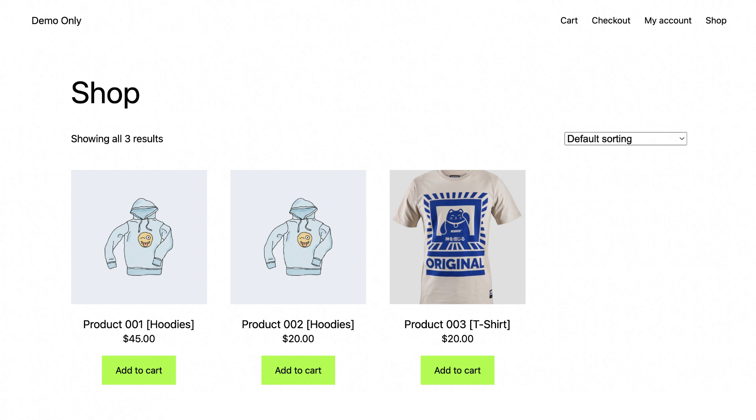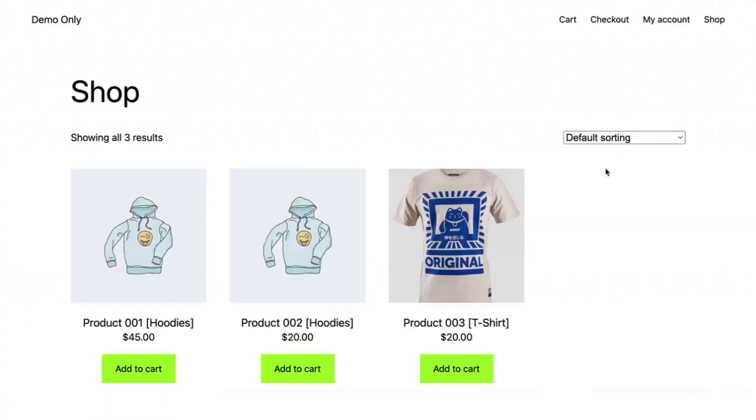So the website you see here, the products are shown because the user is registered and logged in. And just to show you the difference, let me log out to show you what the unregistered user sees.